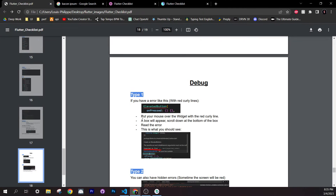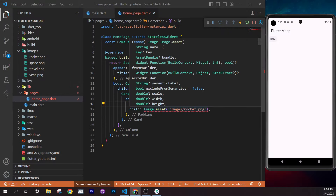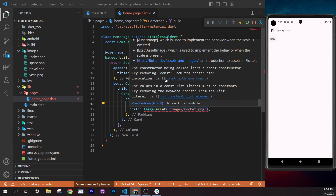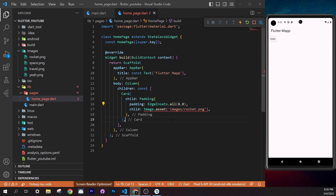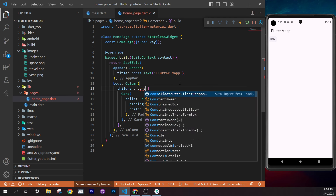To avoid Flutter interrupting you with exception popups, go to Run and Debug and uncheck 'Caught Exceptions'. When you get a red screen, press Ctrl+J to open the Debug Console. Scroll to the top of the error output to find the relevant link. Ctrl+Click the link — it brings you straight to the error line in your code.